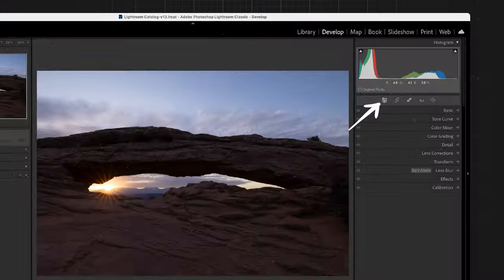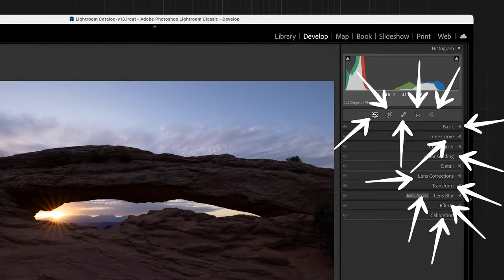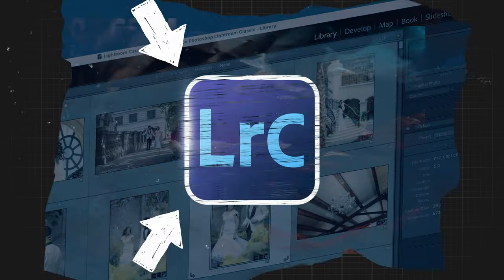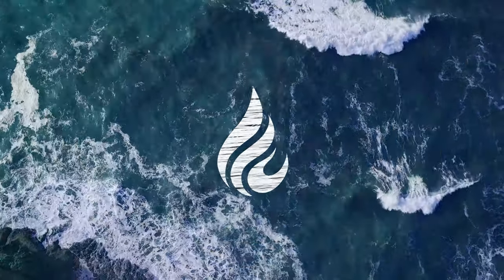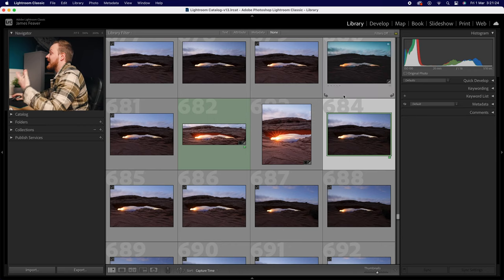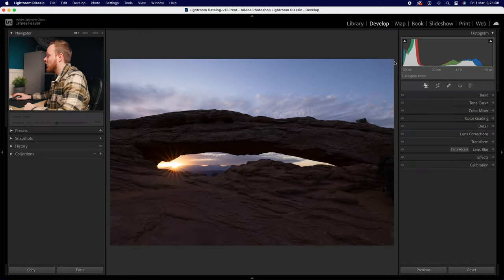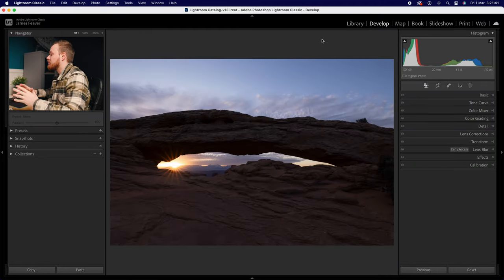Photo editing might seem like a complicated process, and as a beginner photographer you might be a little bit confused on where to start. In today's video I'll be breaking down my four-step process on how you can edit your photos from raw to wow using Lightroom. When you first open up Lightroom and import all of your photos, you'll be displayed with a library of all the photos in your collection.